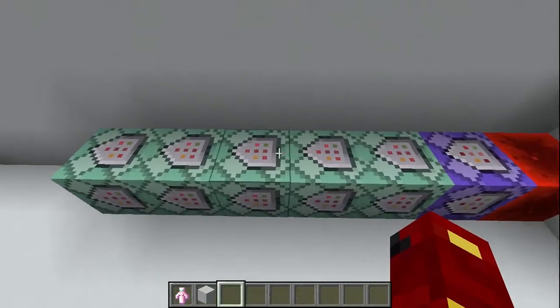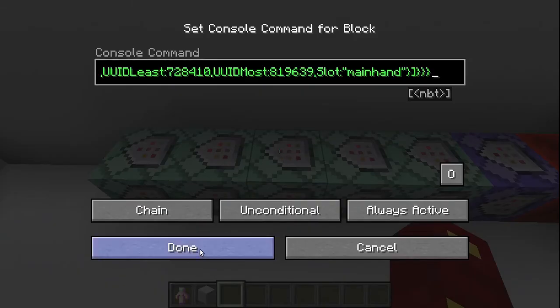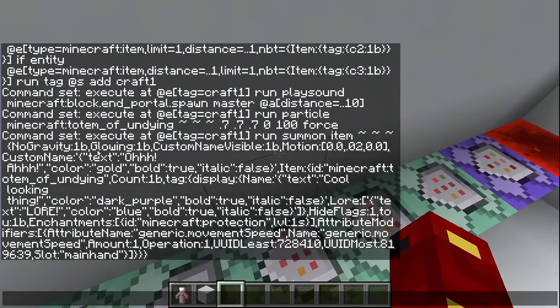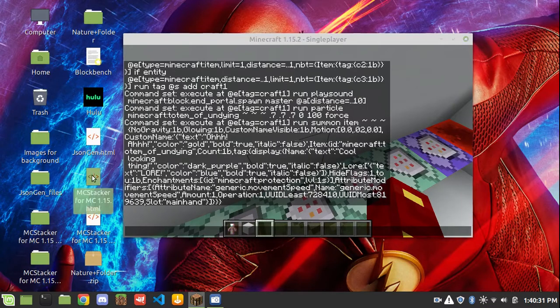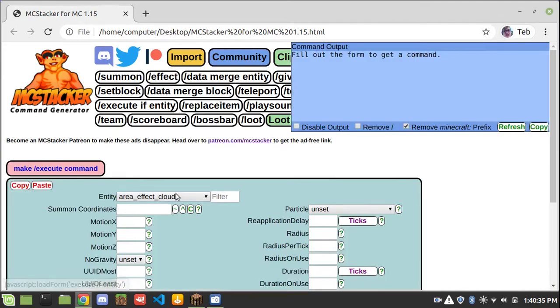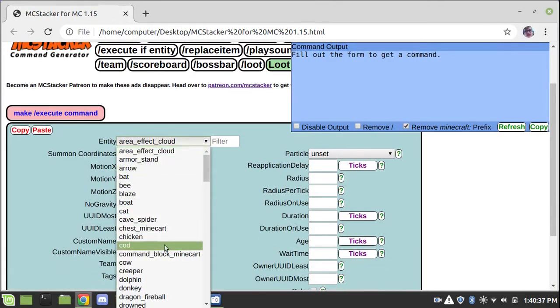That zero means there's no speed so they're not going to go flying around, 100 means there are 100 particles, and force means even if you have minimal particles in your video settings, it'll still show it to you. Then we have this whole thing, so it's going to get at craft-one and summon this item. You might be thinking: how are you going to get all this, how are you going to be that good at commands? Well, you don't — you just use MC Stacker.